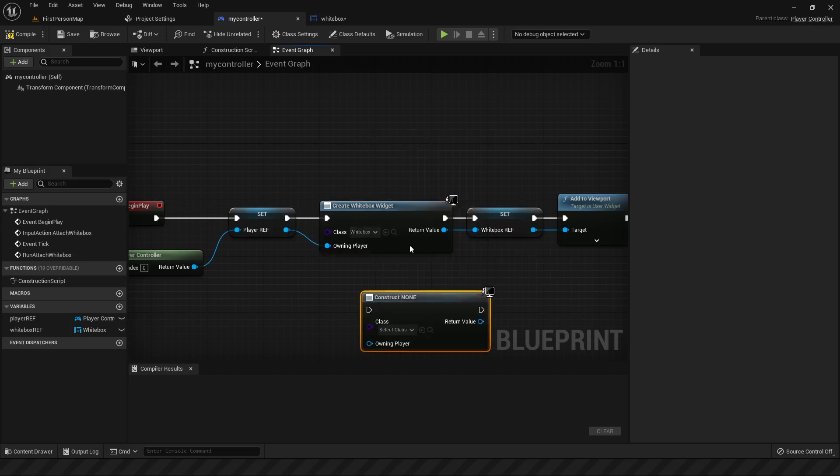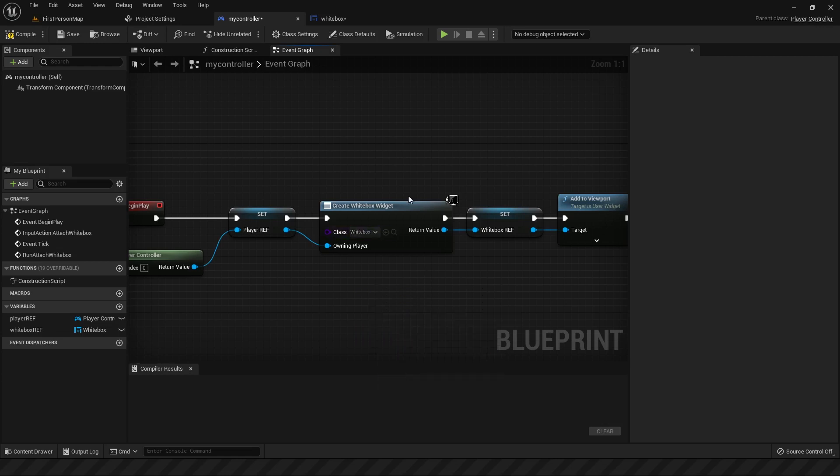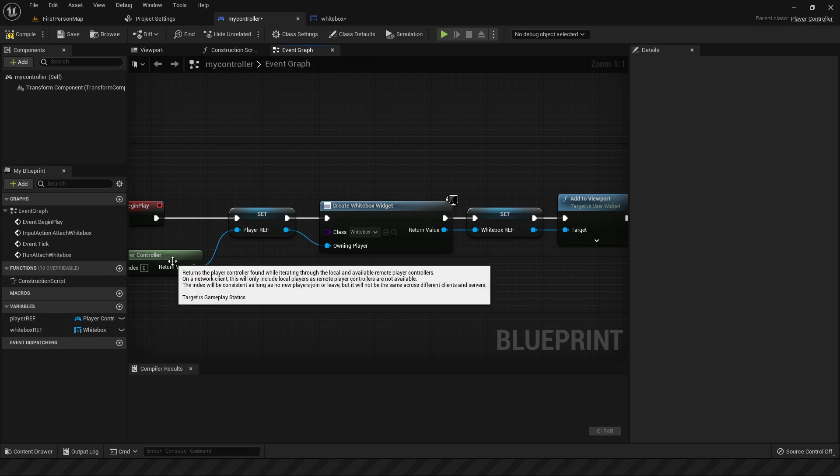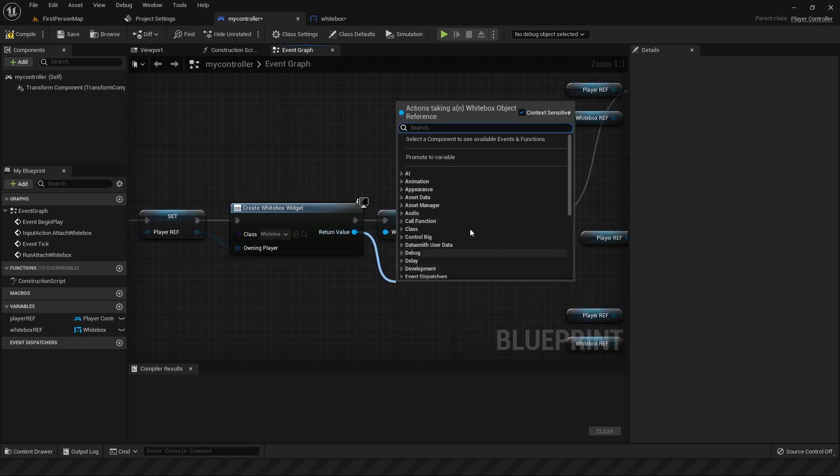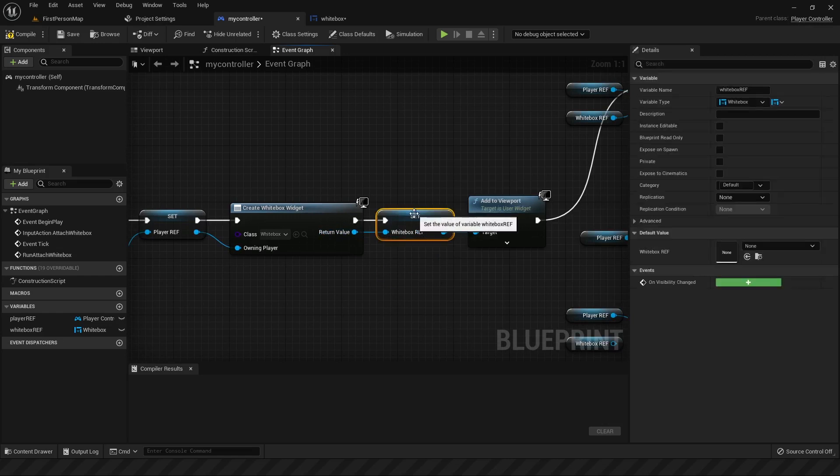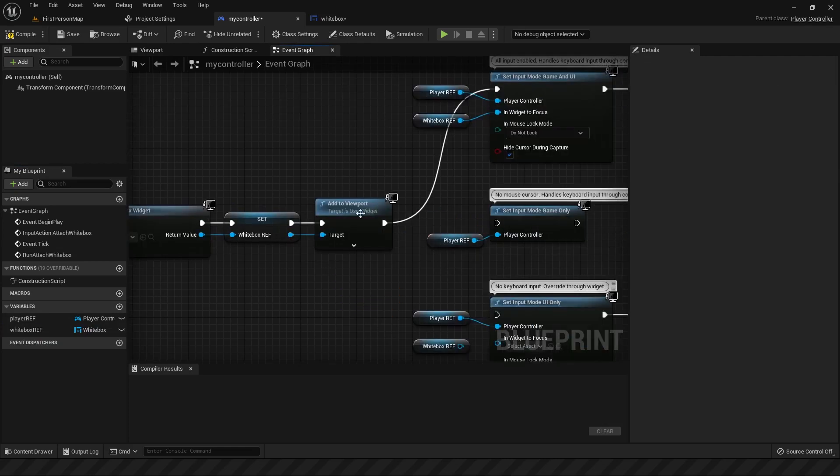Once you've set that up, create a widget using create widget. So this node right here, this is what it'll look like when you first make it, and then select your class, and it will update the name as create white box widget. And then do the same thing as you did with your player controller. You pull out a noodle from here and promote a variable. This will create the next node, which can be used to save your white box reference. Now you can call your widget anytime you want in your controller blueprint. From there, add it to the viewport.